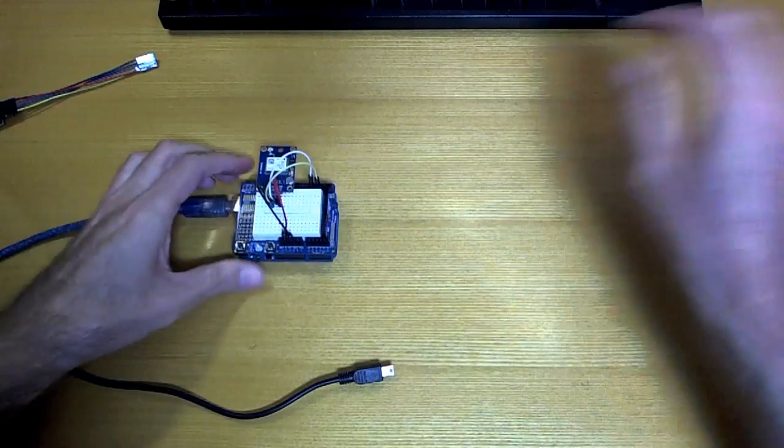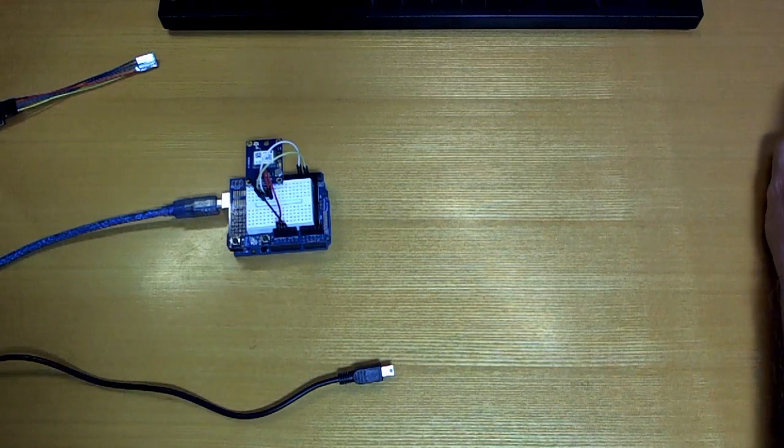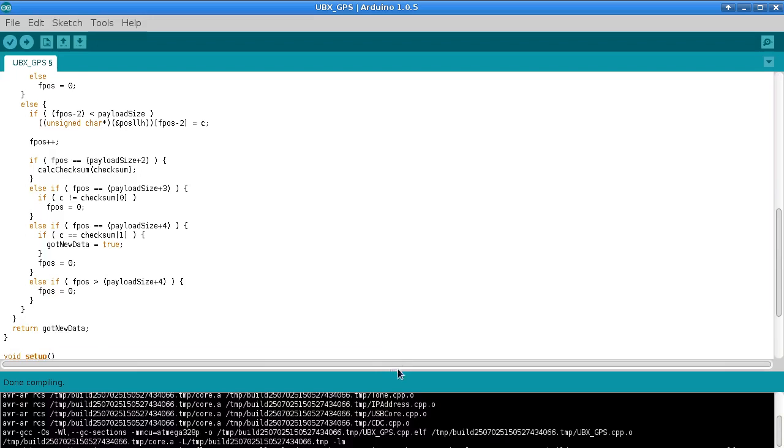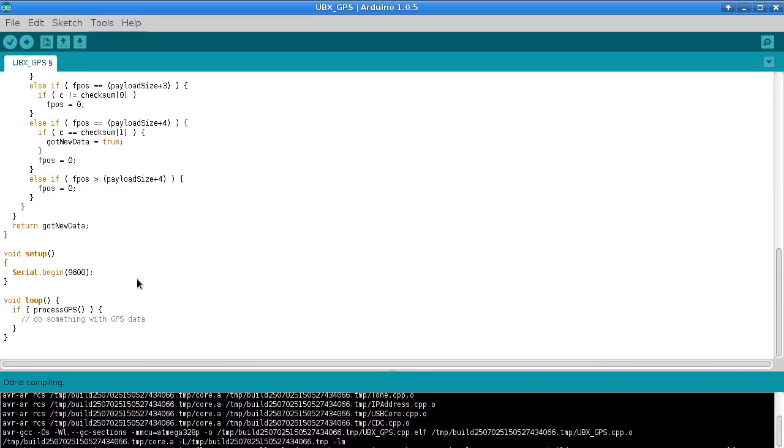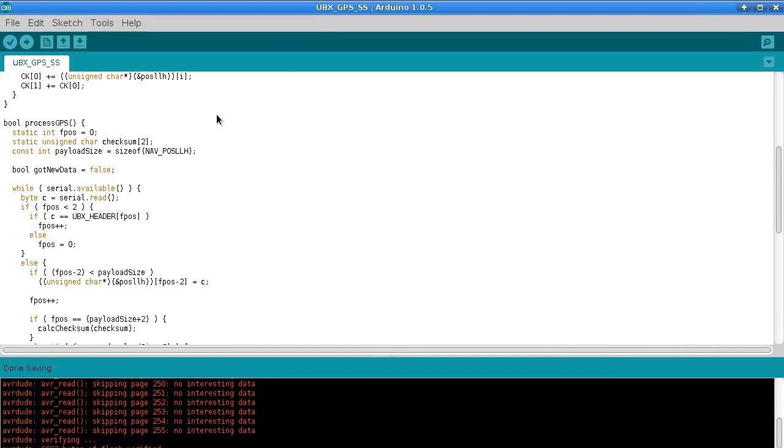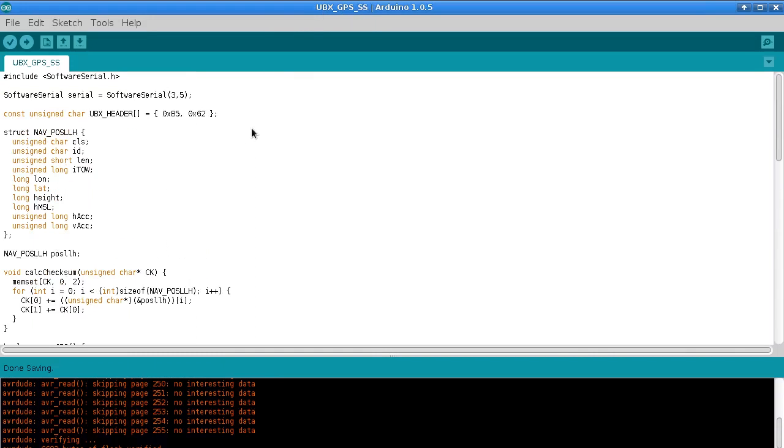But as you can see this doesn't actually do anything, I've just left that blank. So to let you test things out quickly, I'll also put in this other sketch which is called UBX GPS SS, and the SS is for Software Serial. So what I'm doing here is I just include Software Serial, and I have a lowercase s version of serial running on pins 3 and 5.